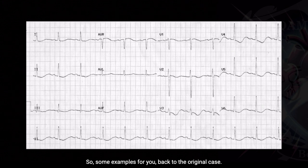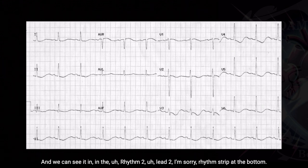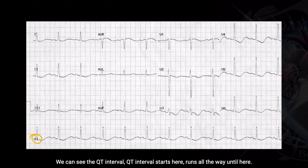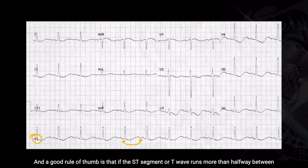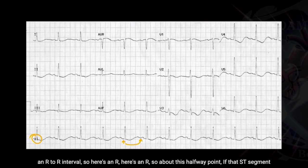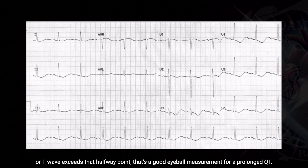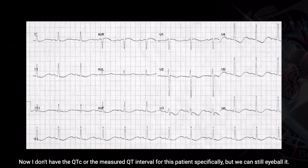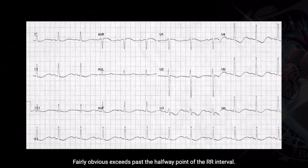Some examples — back to the original QT. What am I talking about exactly? We can see it in the lead 2 rhythm strip at the bottom. We can see the QT interval — it starts here and runs all the way until here. A good rule of thumb is that if the ST segment or T wave runs more than halfway between an R-to-R interval — here's an R, here's an R, so about the halfway point — if that ST segment or T wave exceeds that halfway point, that's a good eyeball measurement for a prolonged QT. I don't have the measured QT interval for this patient specifically, but we can still eyeball it. Fairly obvious it goes past the halfway point of the R-R interval.